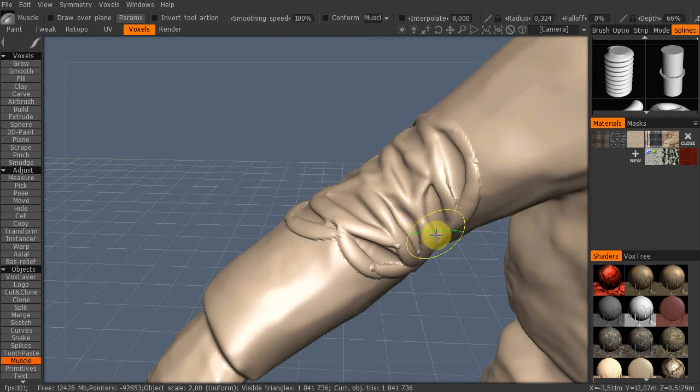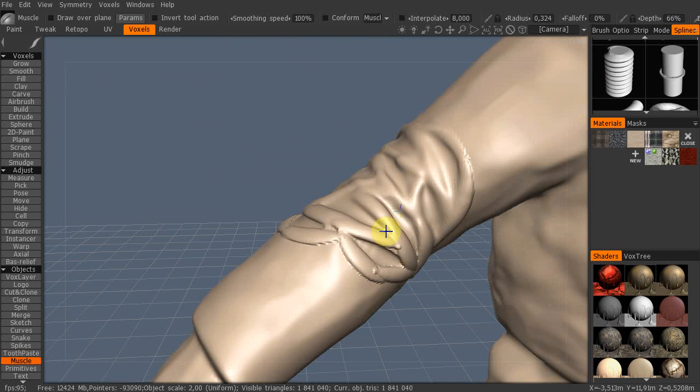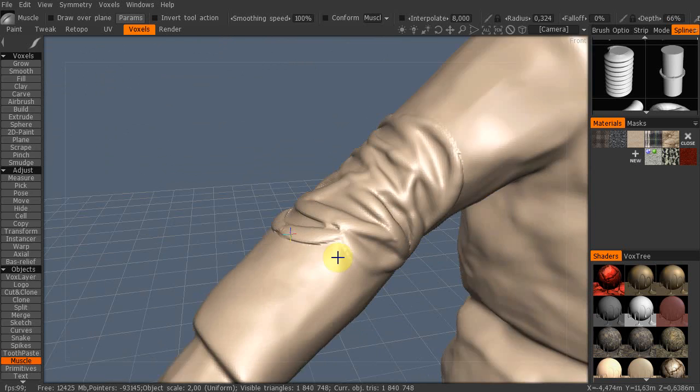You can use the smooth brush by pressing down shift while you click and drag.